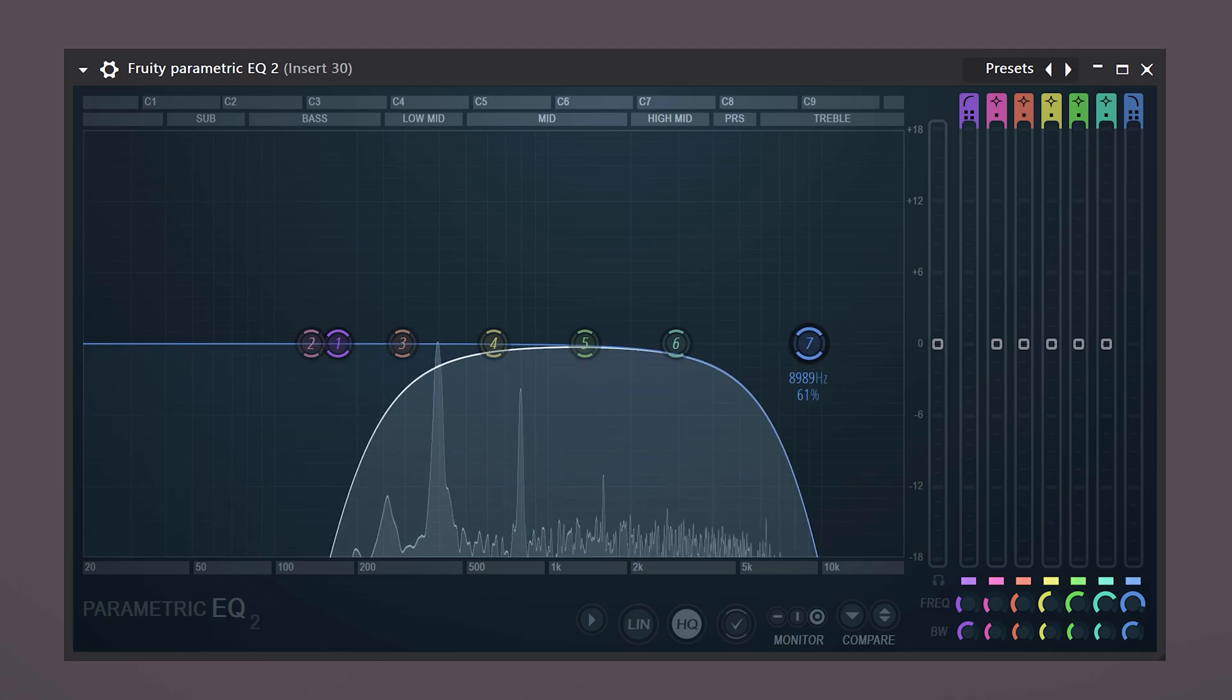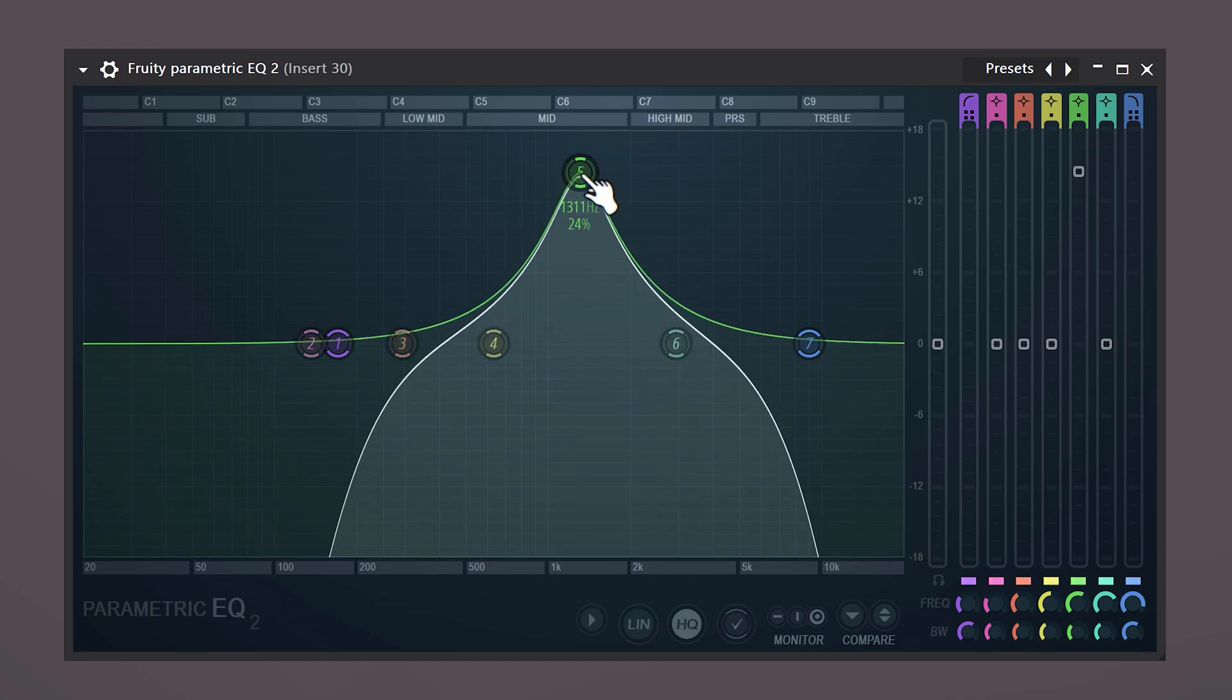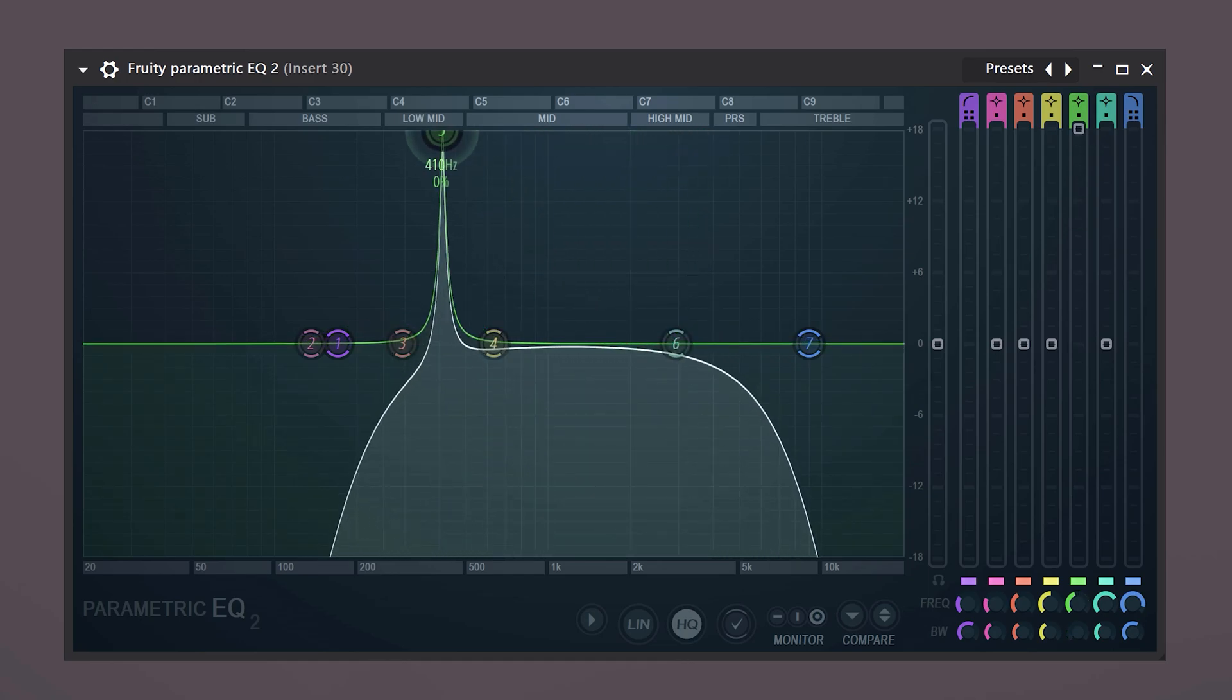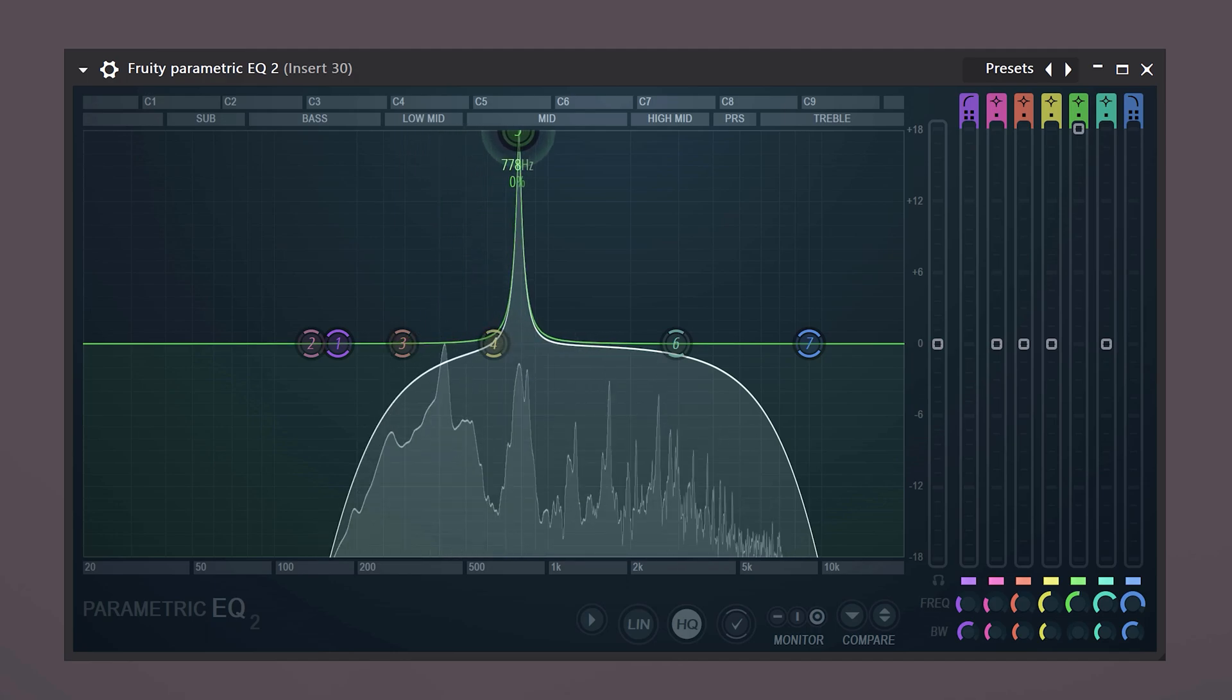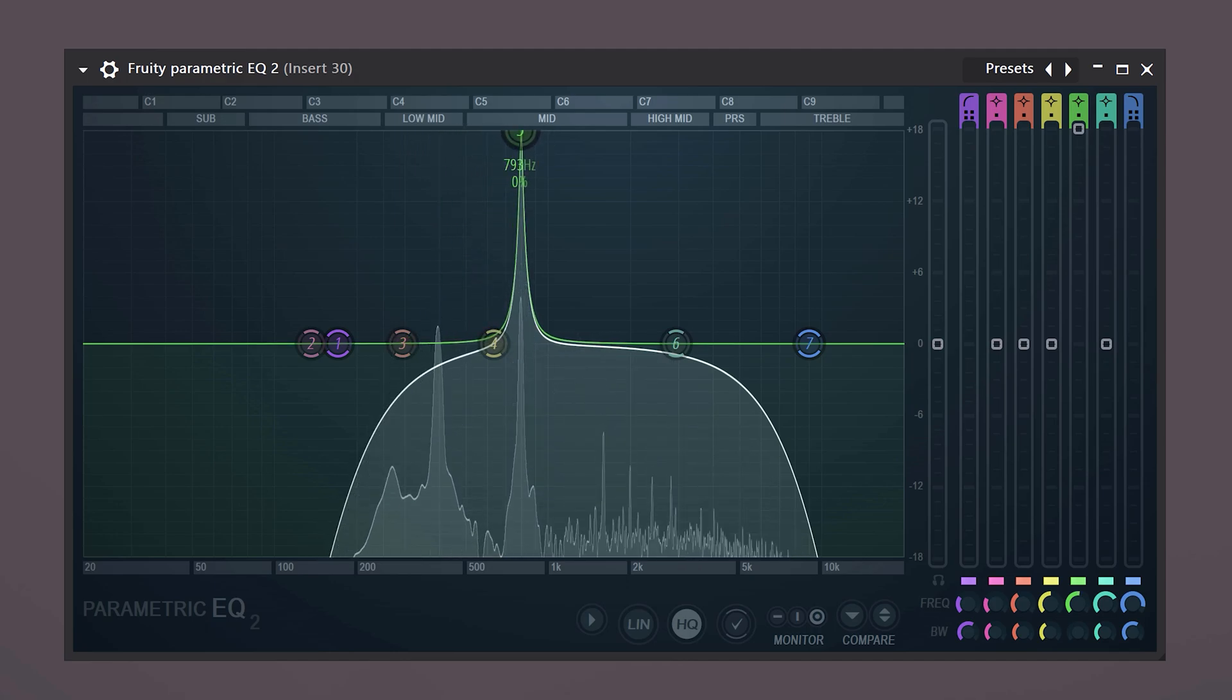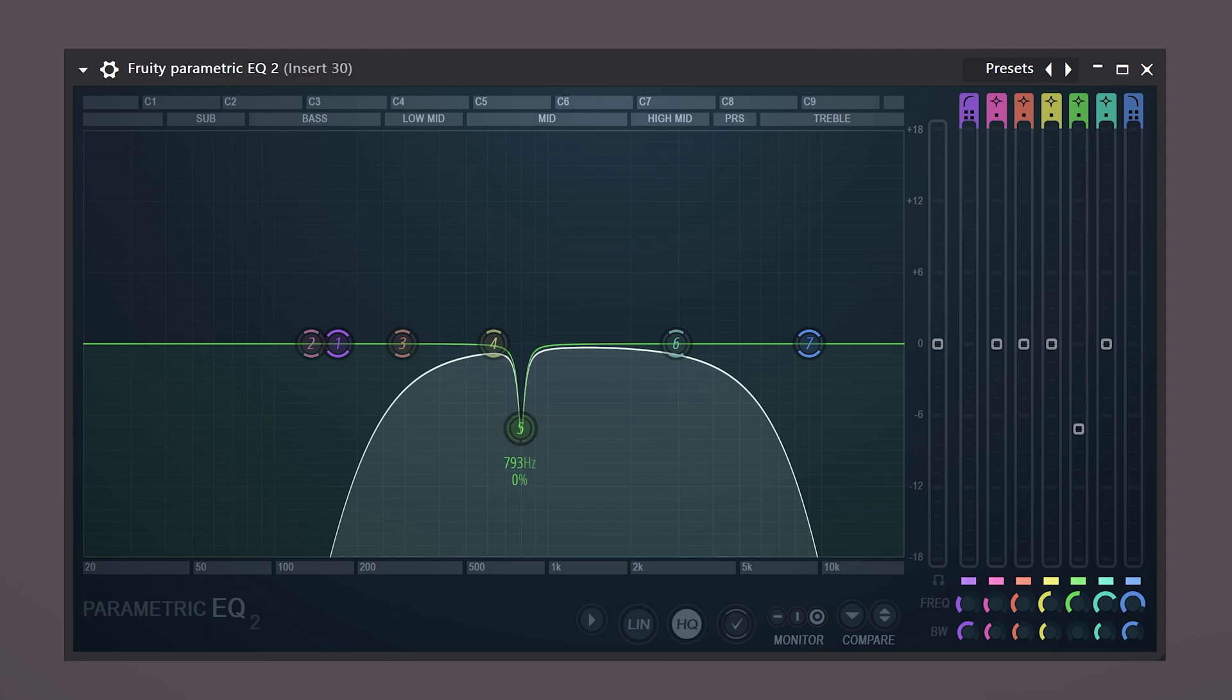Next, we're gonna take a band and move it up like this. We're gonna create a bell and sweep through the spectrum to find a ringing or resonating sound. Once you have it, just turn it down.